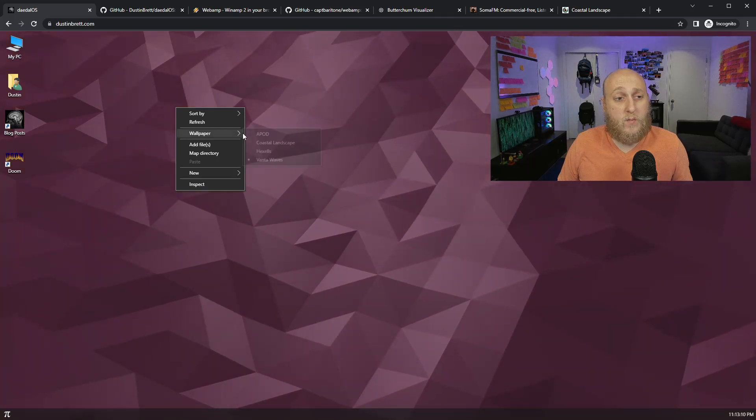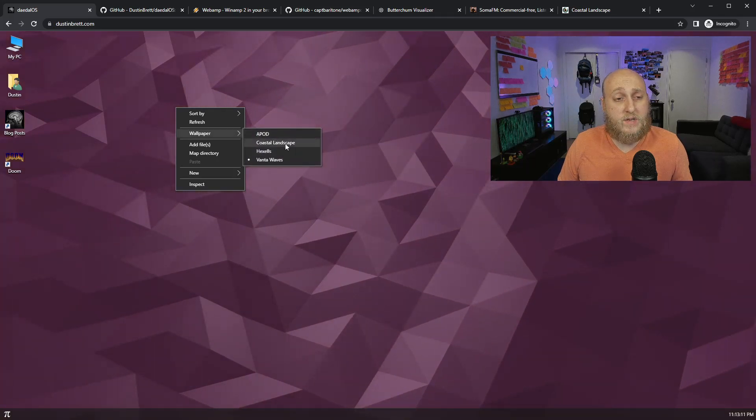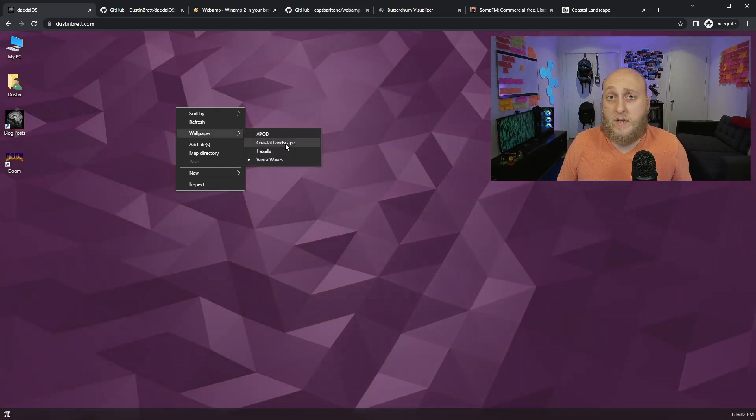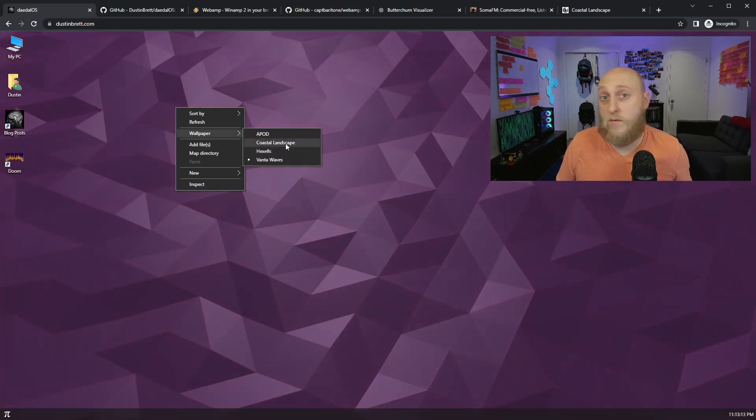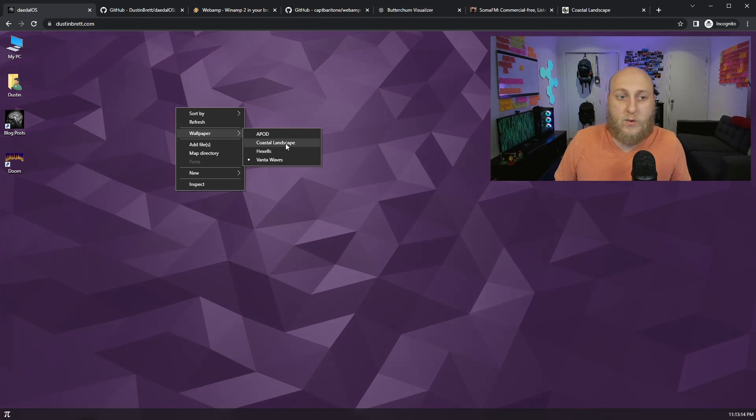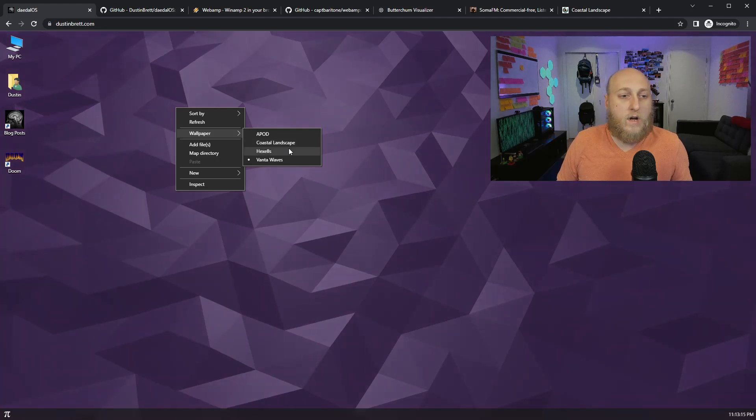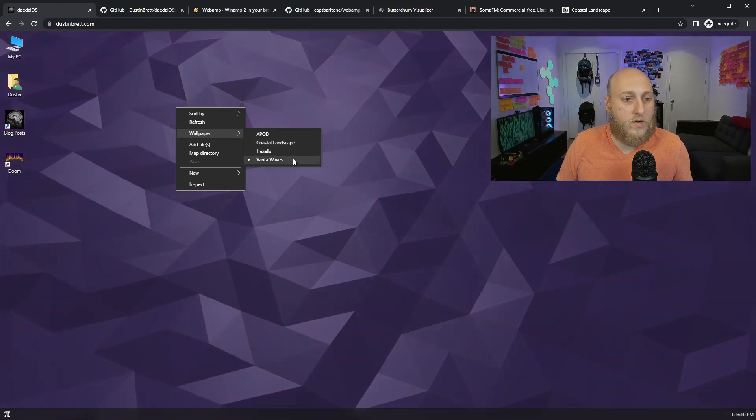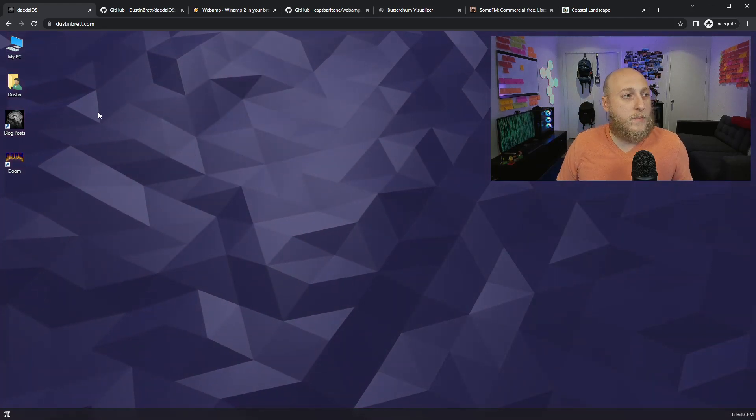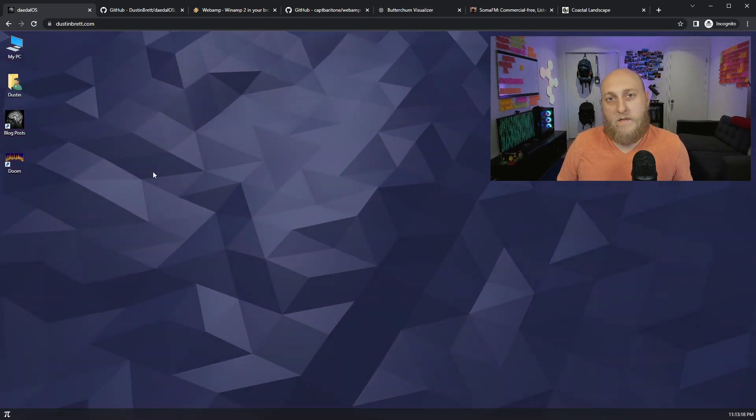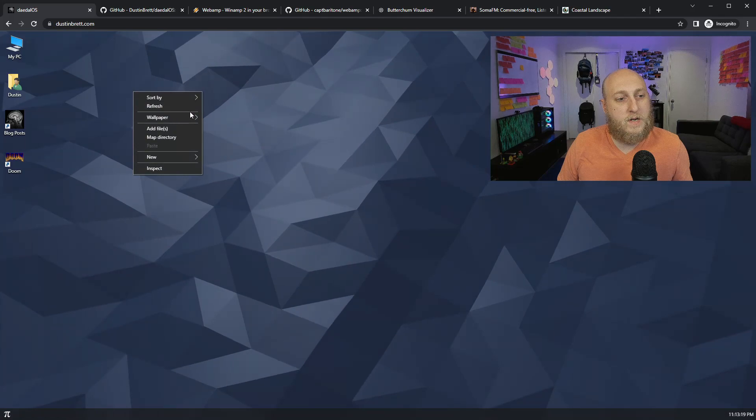So as far as the animated ones right now, I have these three and then I have an additional cool one that I want to show as well. The one that's happening right now is called Waves from Vanta.